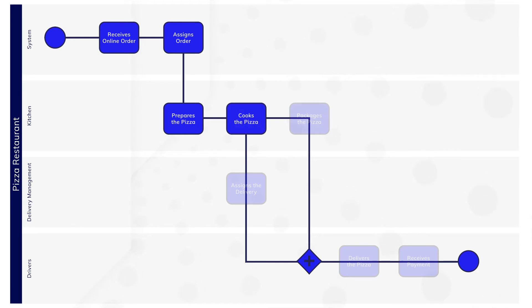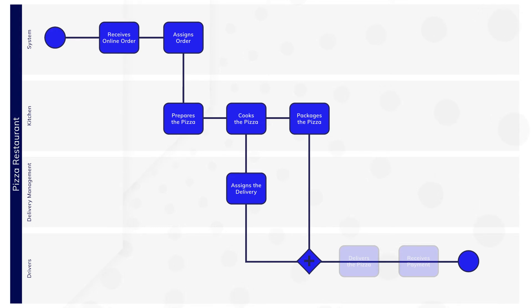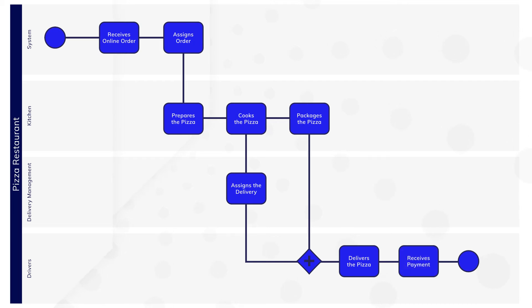Next, the pizza is packaged and a driver is assigned to the order. Once both of those steps are completed, the driver delivers the pizza and the restaurant receives the payment.